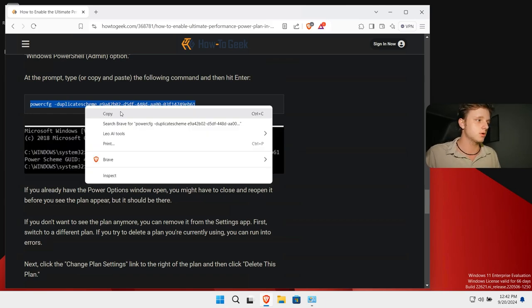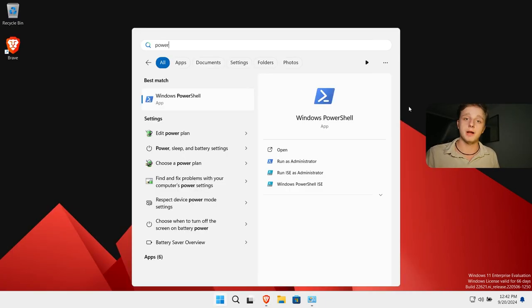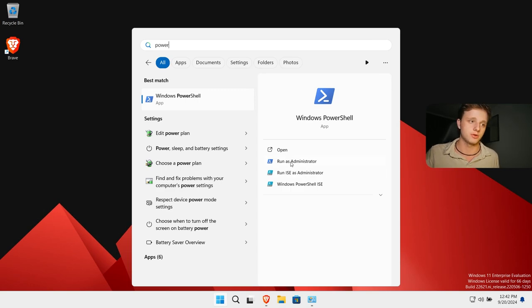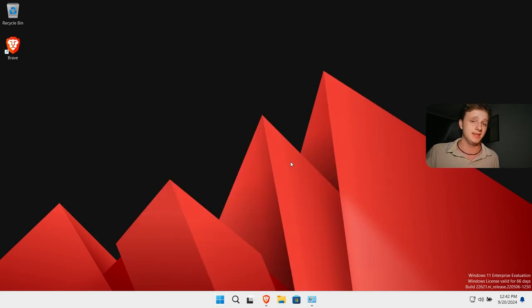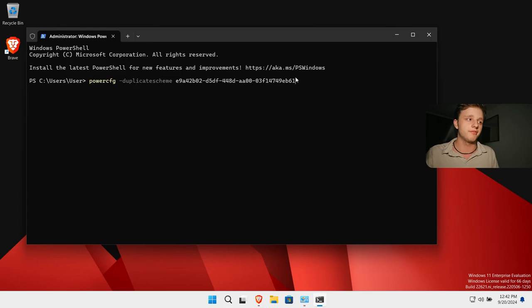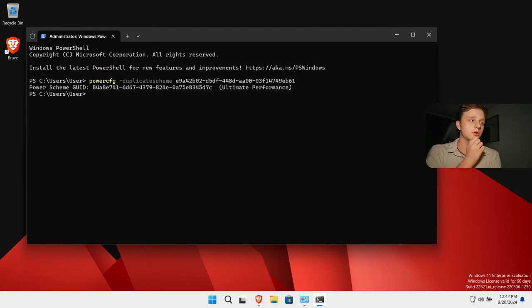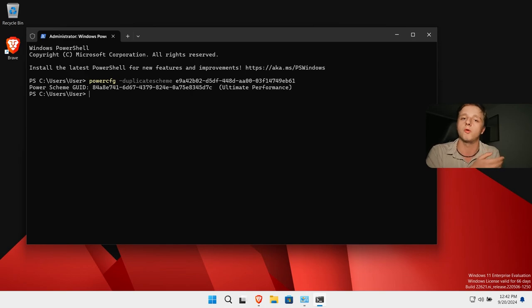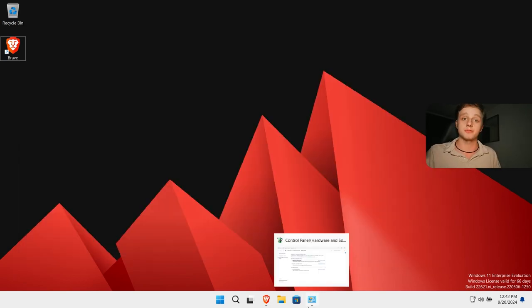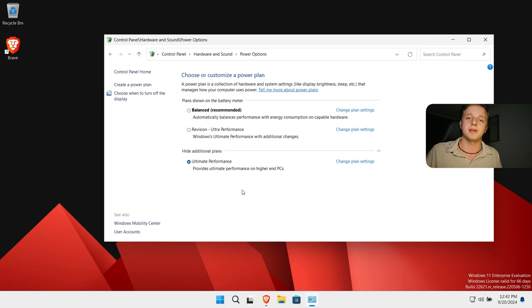So I'm going to copy this right here. Start PowerShell by typing it and run it as administrator, which is actually needed. After doing this I can press Ctrl+V and it will paste it to the system. Now I can press enter and it will activate the ultimate performance on my system. Of course after doing this you will see it here in the power plan and you can activate it for yourself.